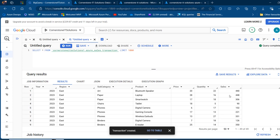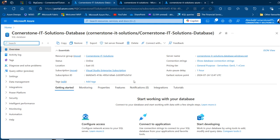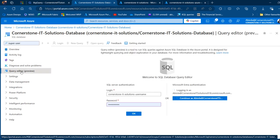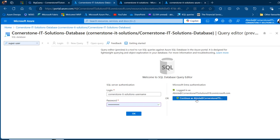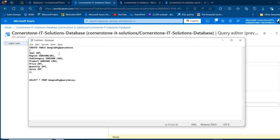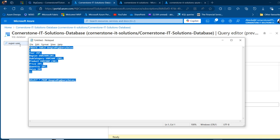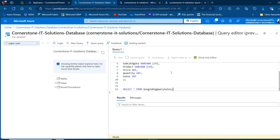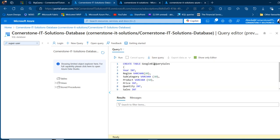Now we want to go ahead and create a table in the Azure SQL Database. I'm going to come to the Azure portal and I've got the Cornerstone IT SQL Database. I'll click on the Query Editor Preview and use Microsoft Entra ID to authenticate — click on continue as Abdullah at Cornerstone IT Solutions. For now I don't have any table, so I'm going to come to this notepad where I've got a create table query. We're going to call this table Google BigQuery sales and we'll have the year column as integer, region, subcategory, product as VARCHAR, and then price, quantity, and sales as integer data types.